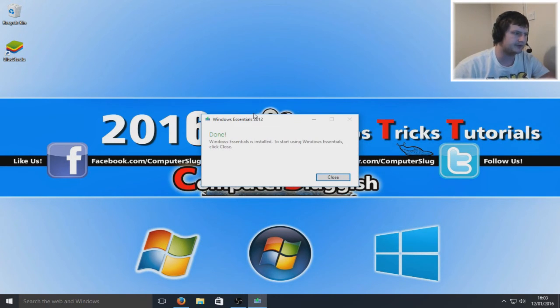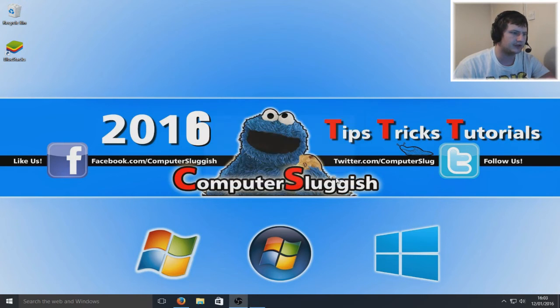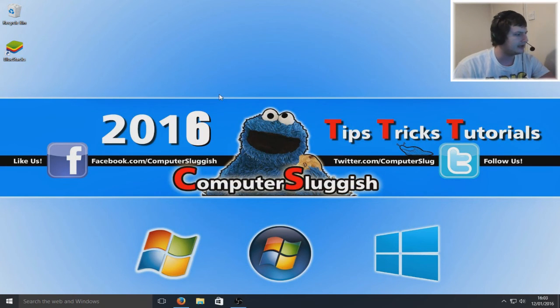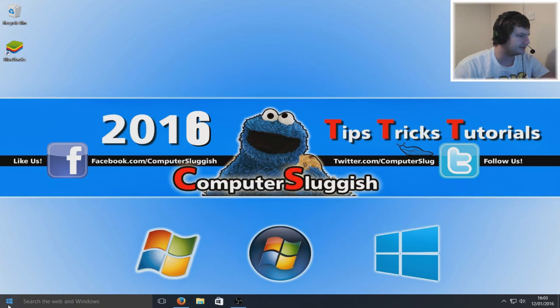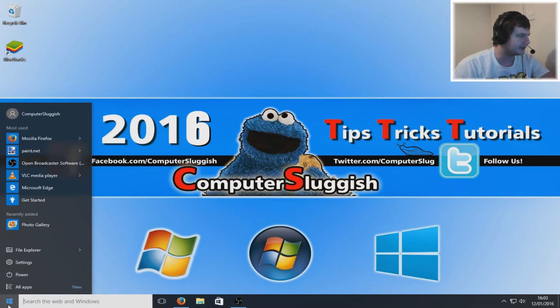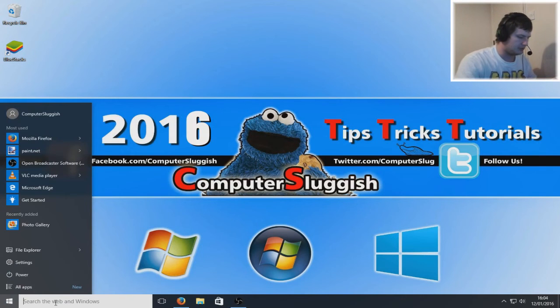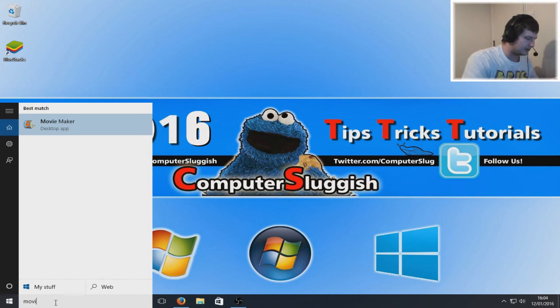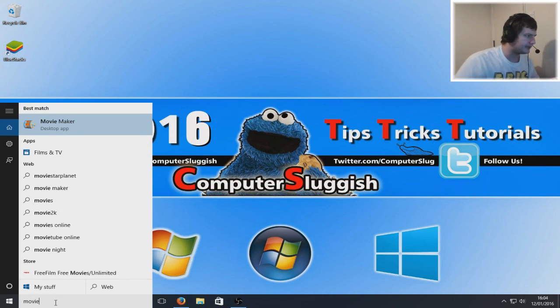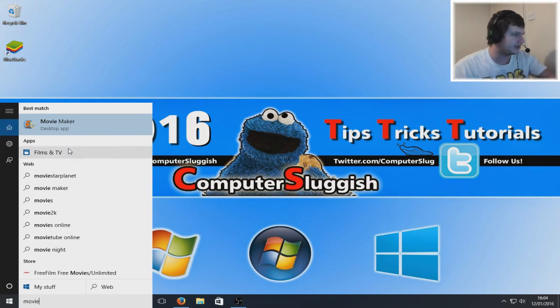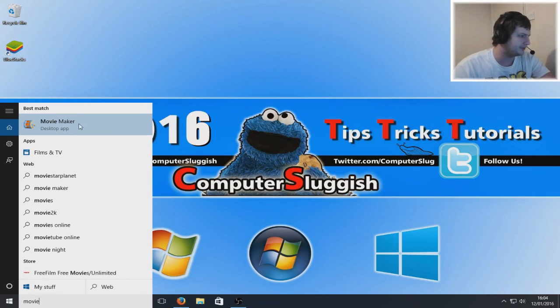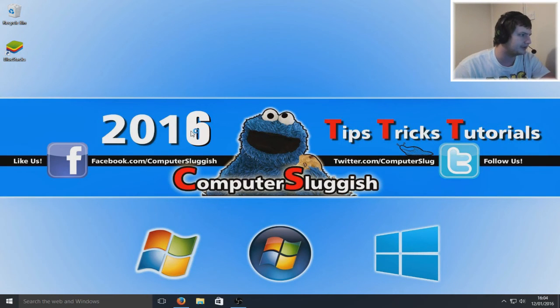Once that's installed, we can now click close. Now if we go down to our start button in the bottom left hand corner here and simply type in movie, then straight away you can see Movie Maker's come up. We're now going to select that.